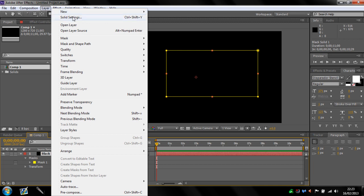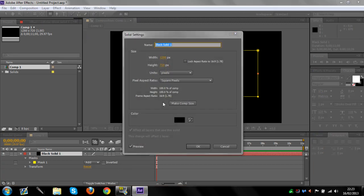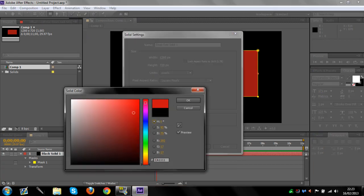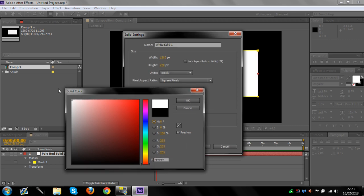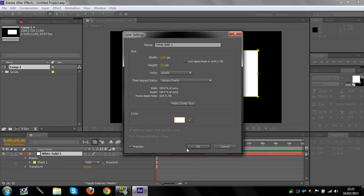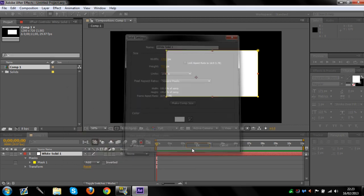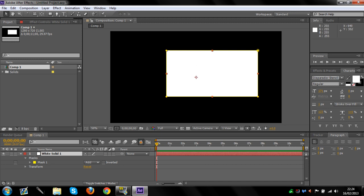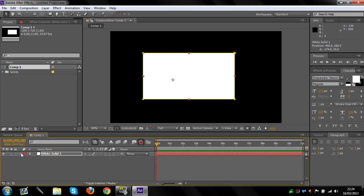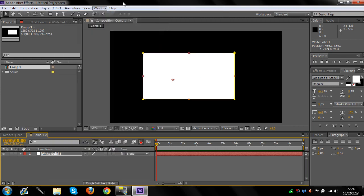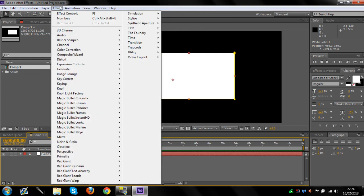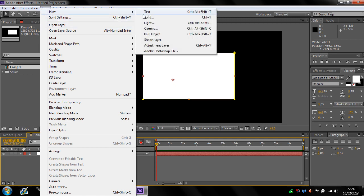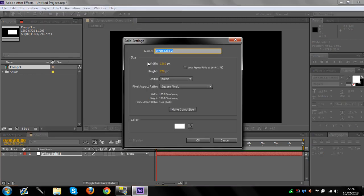I'll make it white. So black is the footage behind it, and this solid is what your timer is going to be on. This is the background for your timer. You want to create a new solid again—it doesn't matter what color.